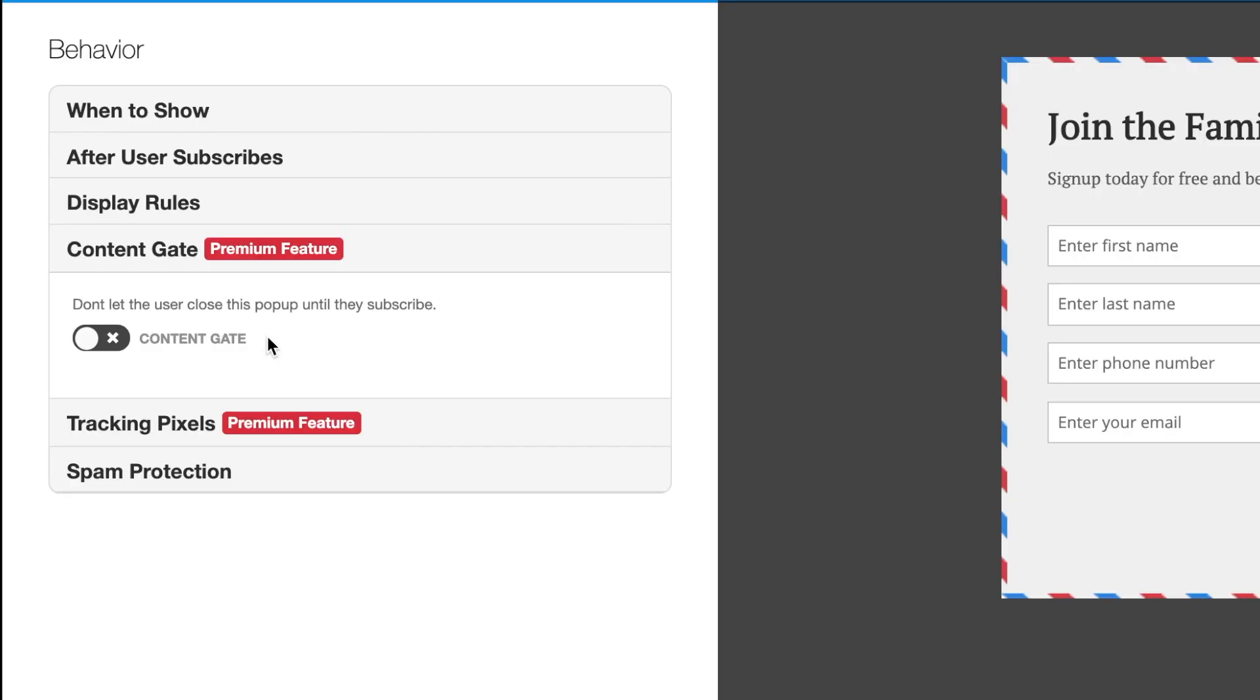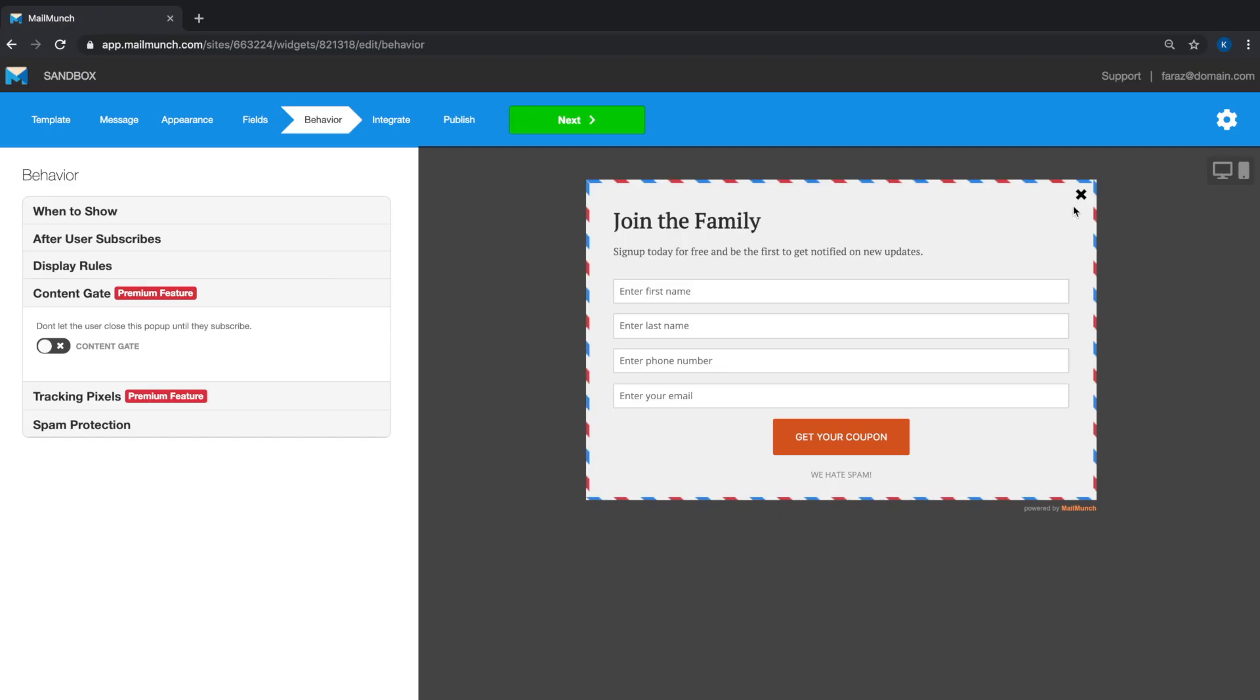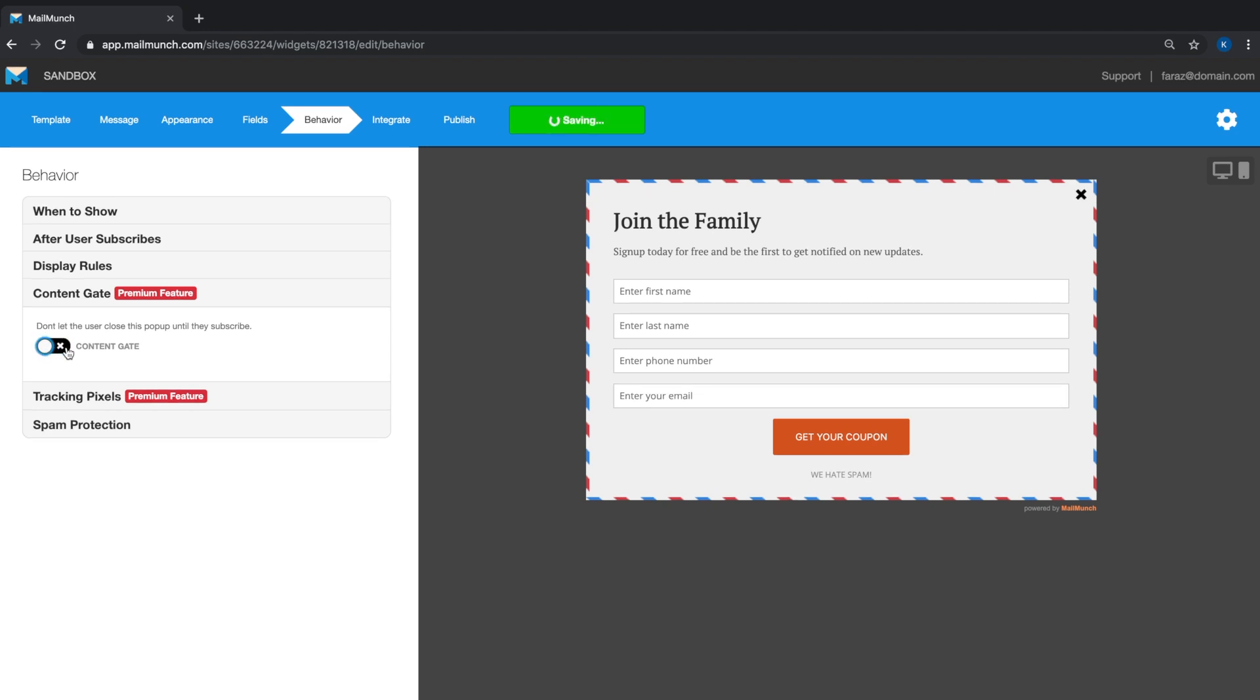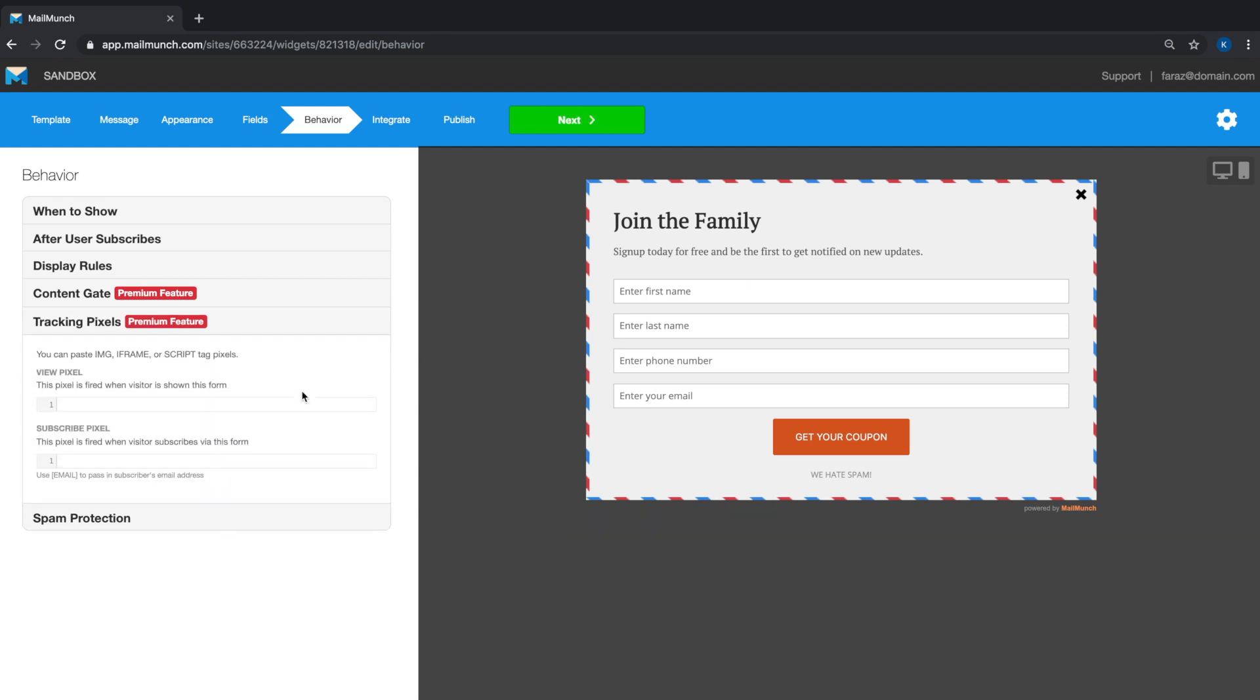If you have content on your website that you don't want people to access until they subscribe, you can turn on the content gate feature. Bear in mind this will turn off the close button that allows a visitor to get rid of the form overlay, which means the only way to close this form now is to enter the required information and submit the form. However, we do recommend that you use this feature sparingly.